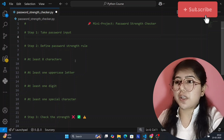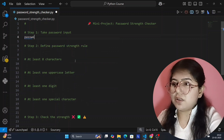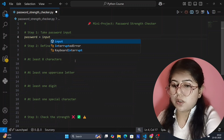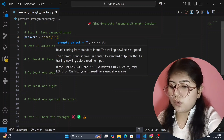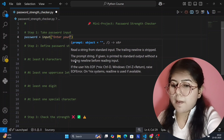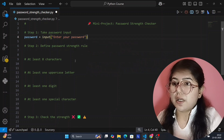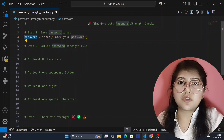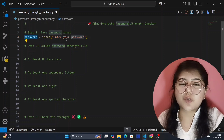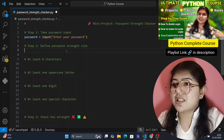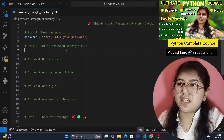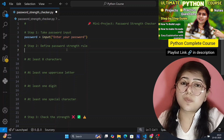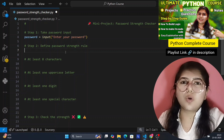The first thing to write in our code is the input. The user will give input, so I'm creating a variable called 'password' and using input() so the user gives input in the terminal. Our code will show in the terminal: 'Enter your password.' The user will give their password and it will be stored in this password variable. We have seen variables and data types in previous tutorials, so check the description for the link.